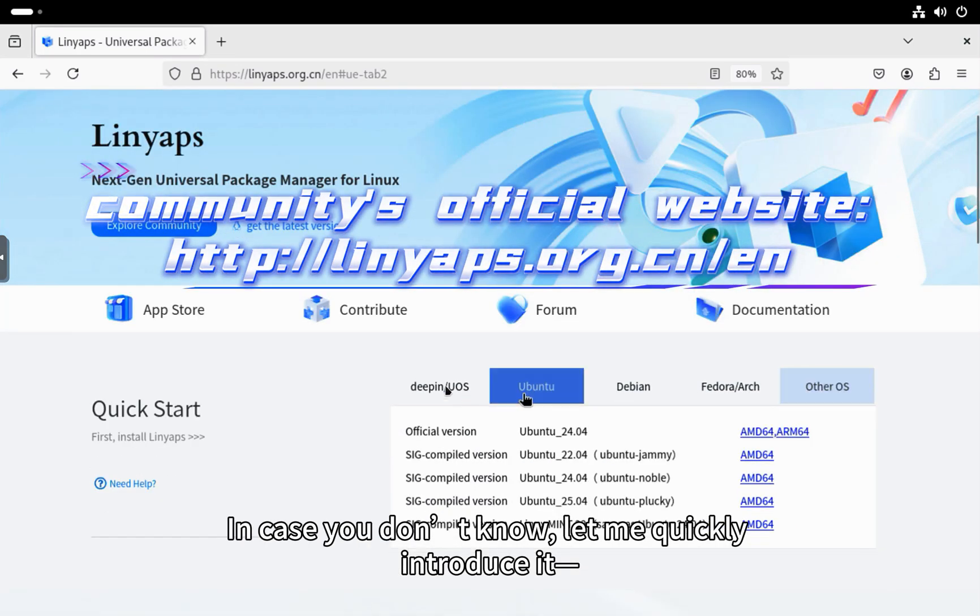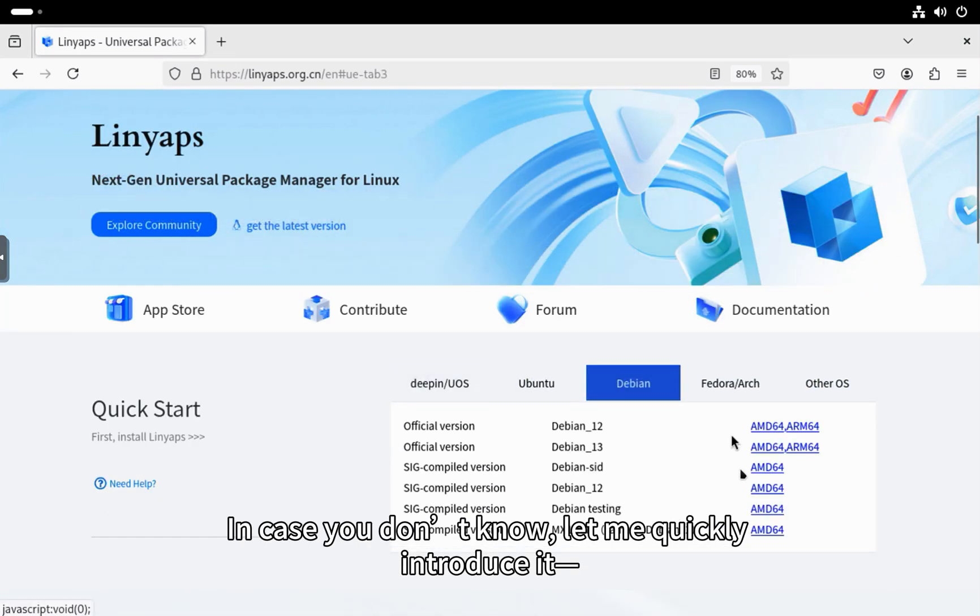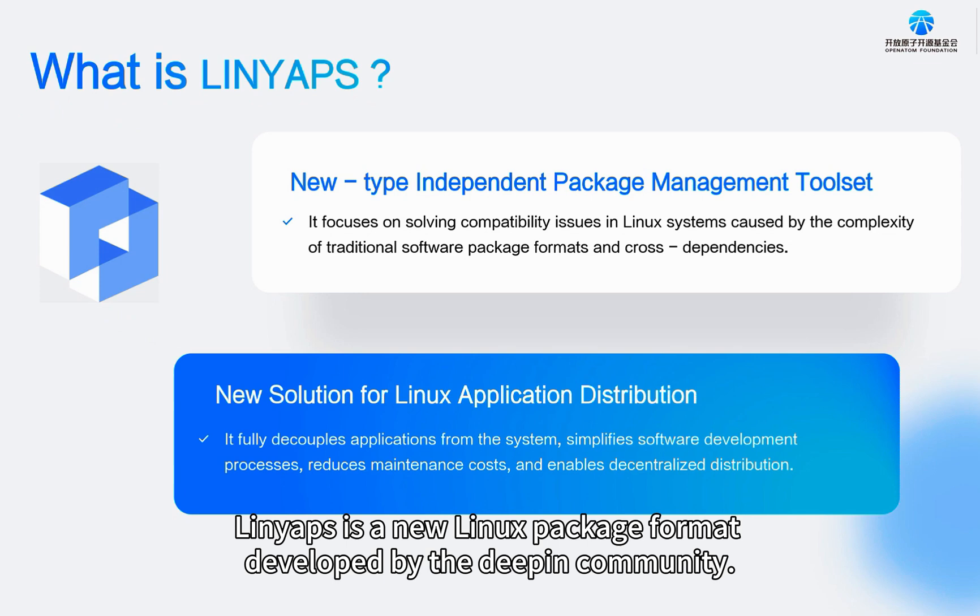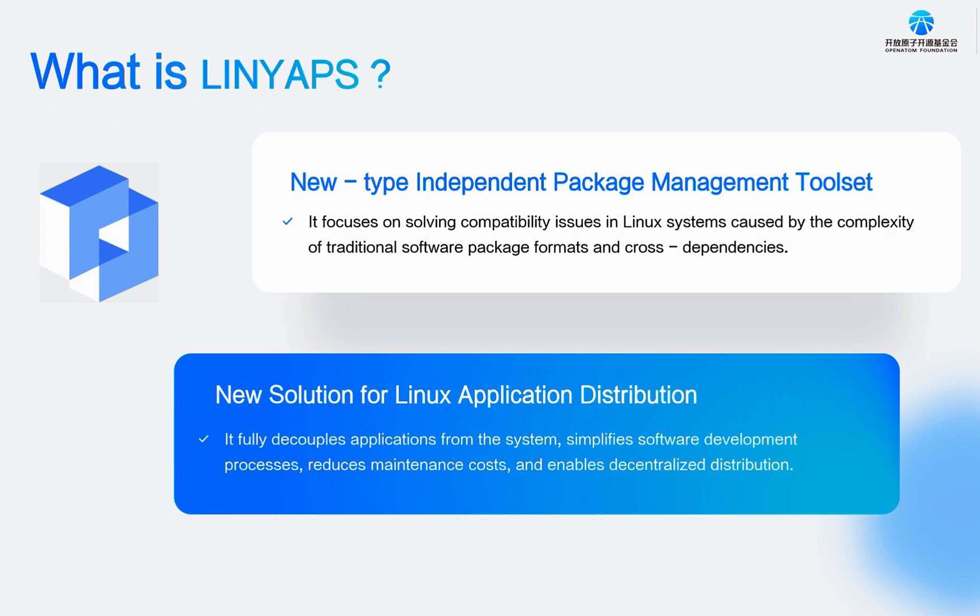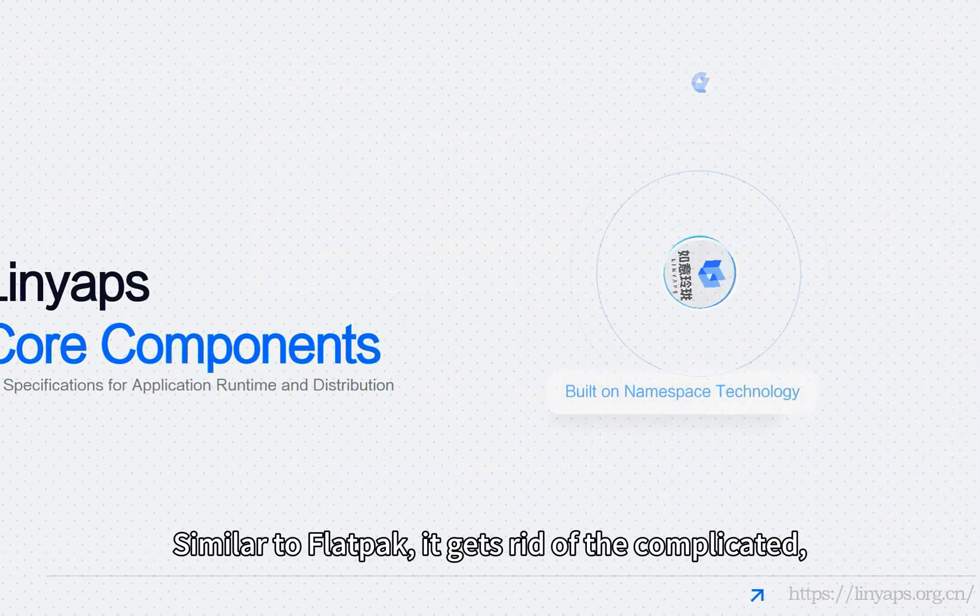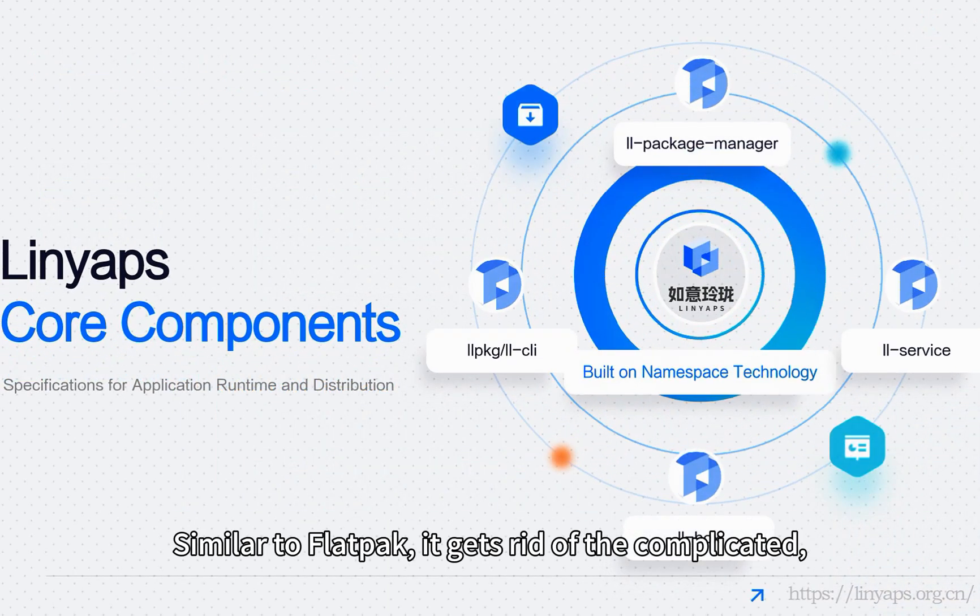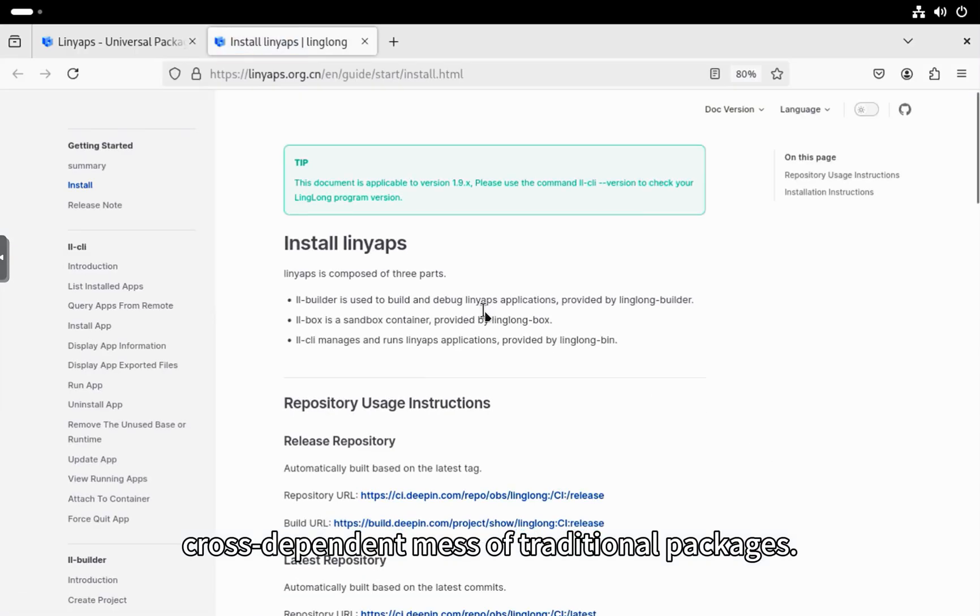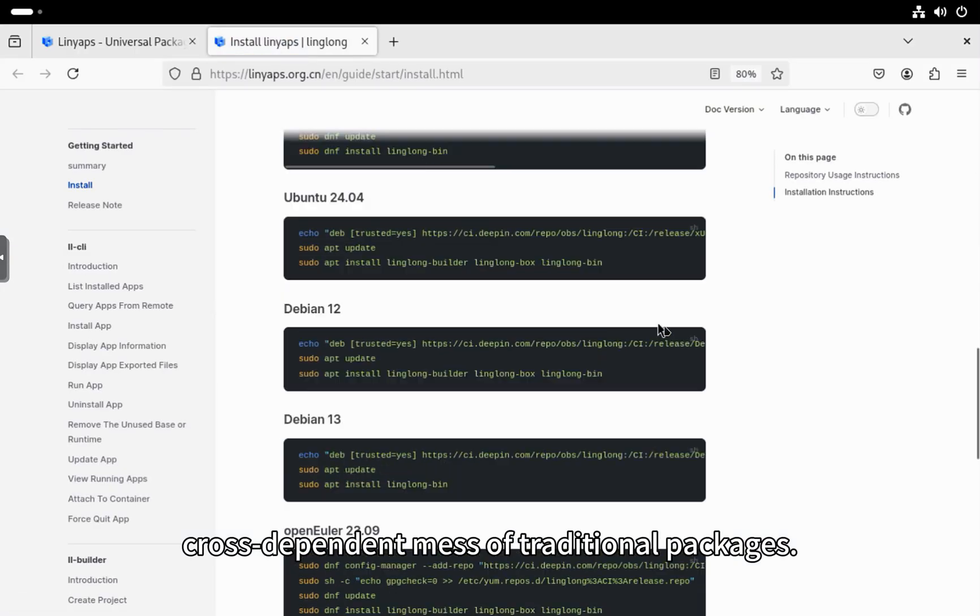In case you don't know, let me quickly introduce it. LinYapps is a new Linux package format developed by the Debian community. Similar to Flatpak, it gets rid of the complicated, cross-dependent mess of traditional packages.